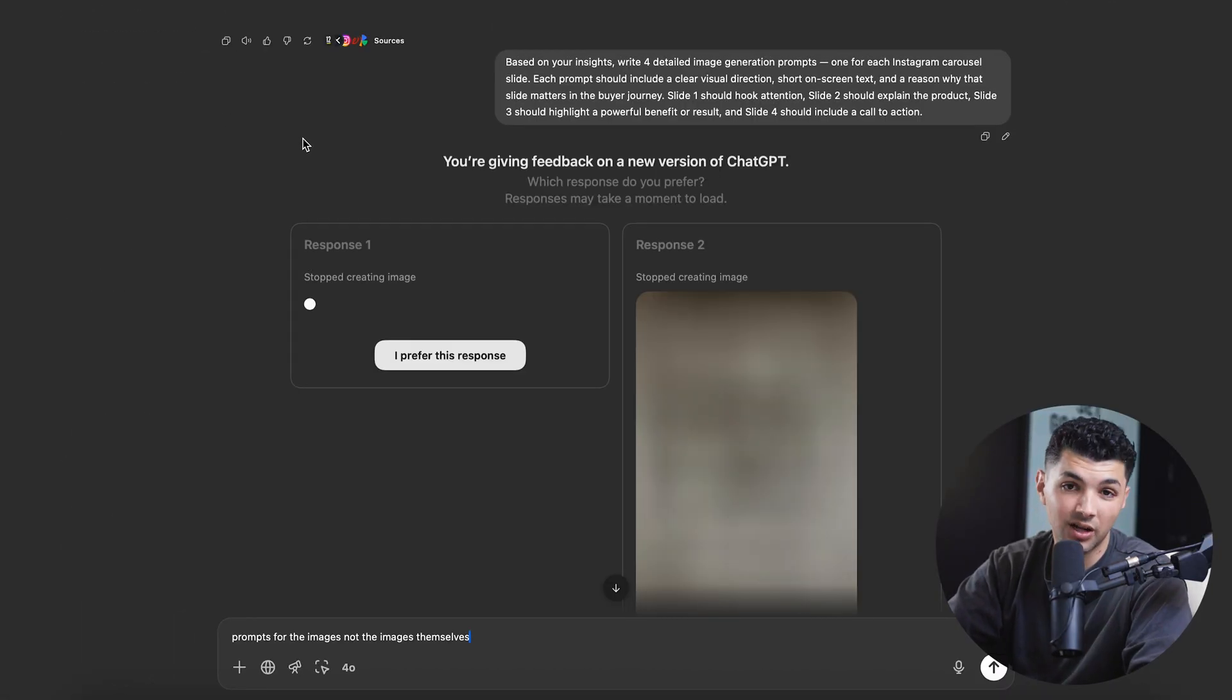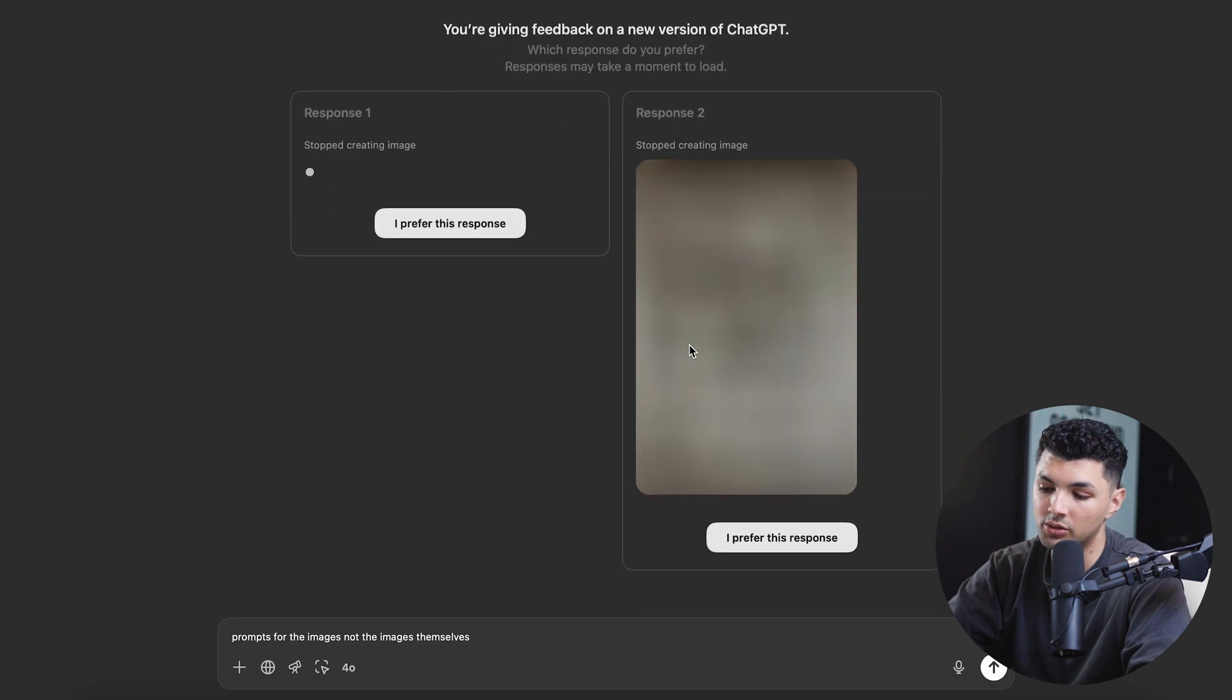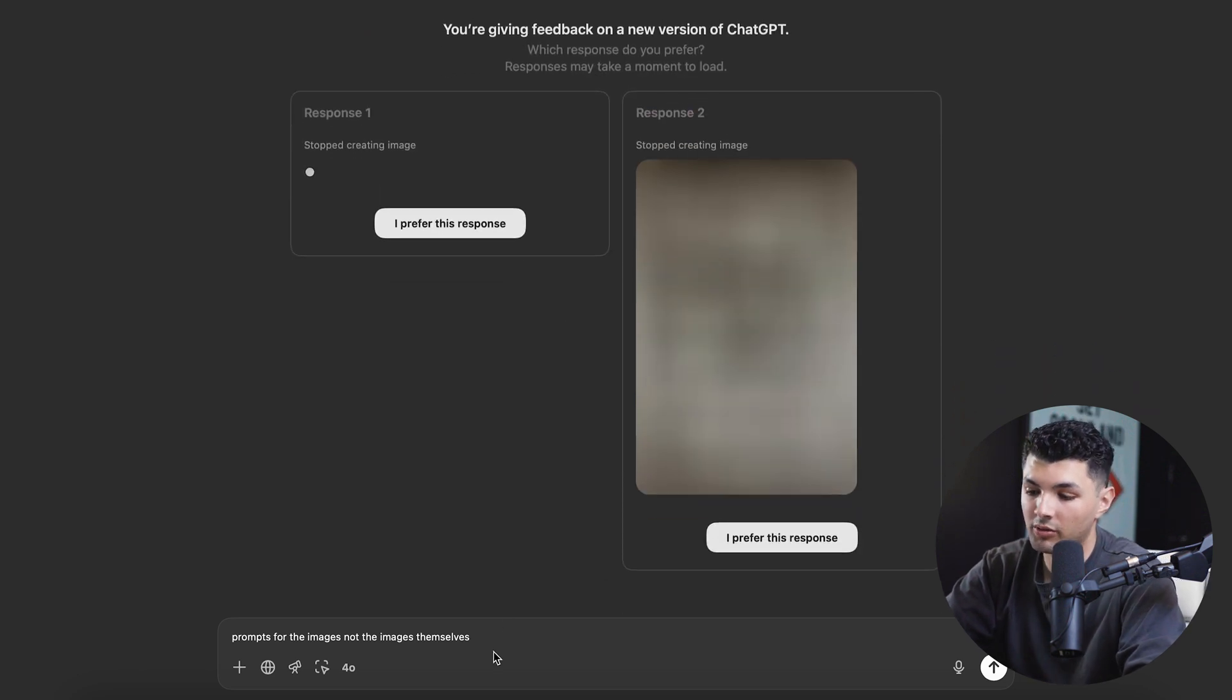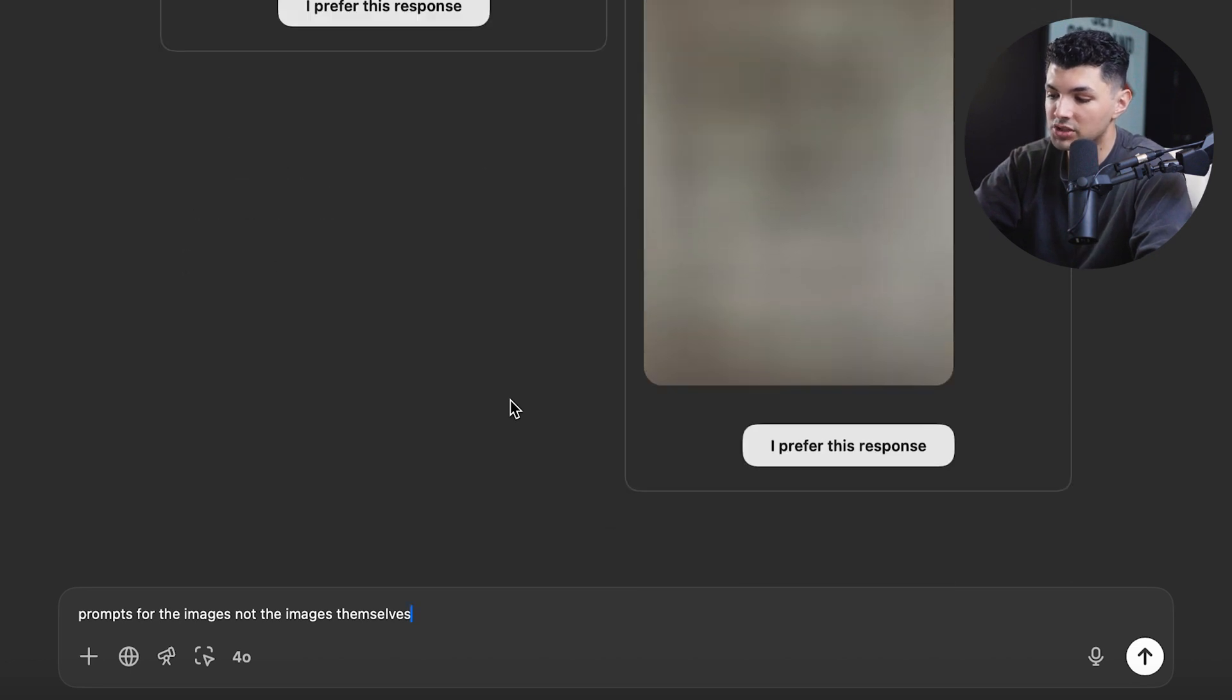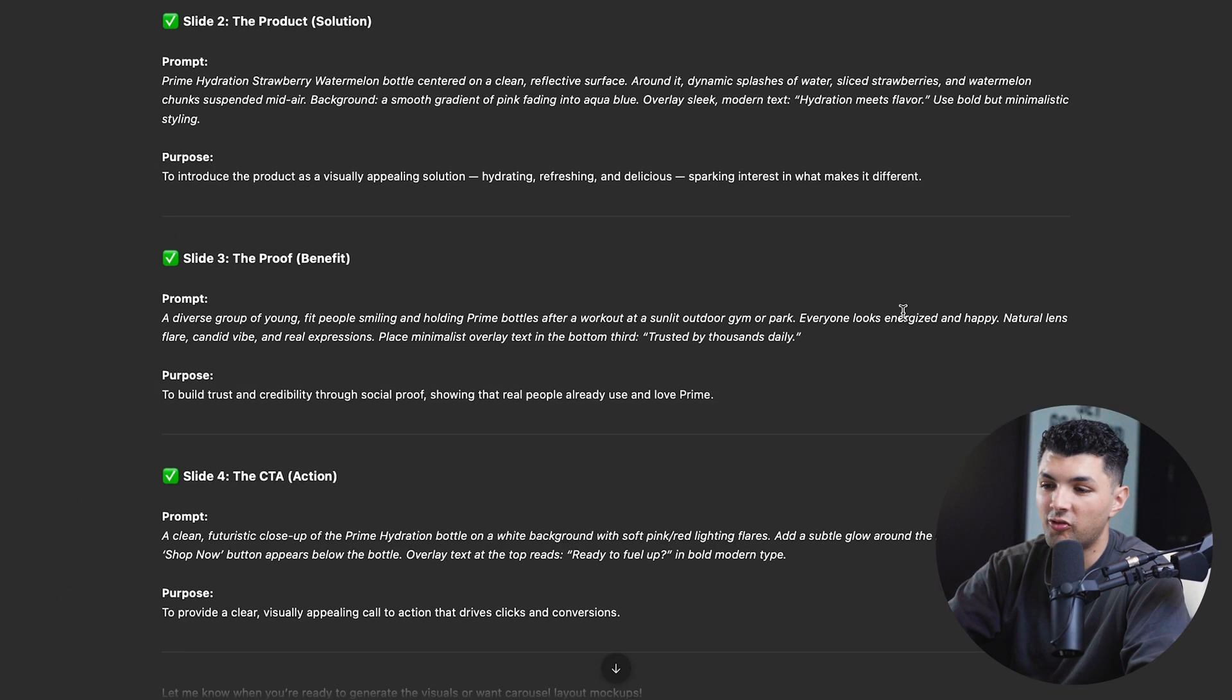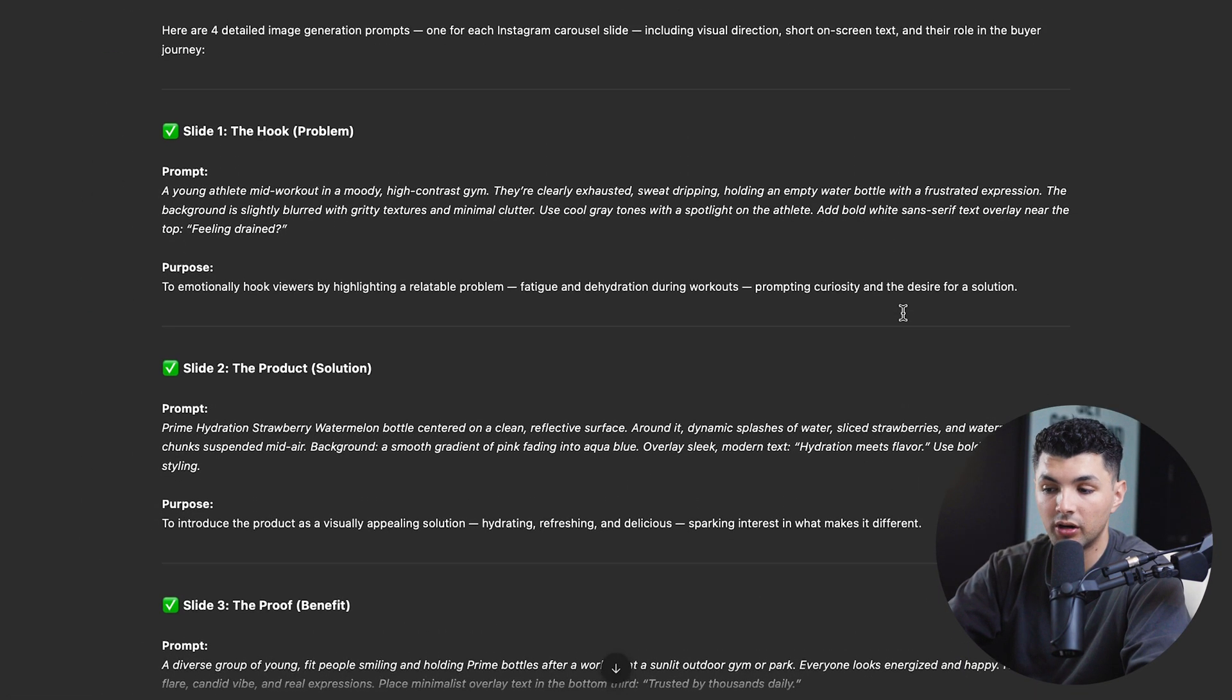So we all know AI is not perfect. And after sending in the last prompt, it wanted to create an image. So instead of letting it generate the image and take a while, I'm just going to correct it and tell it that we're looking for the prompts for the images, not the images themselves. And there we go. Now we have the four prompts and time to create our ad.